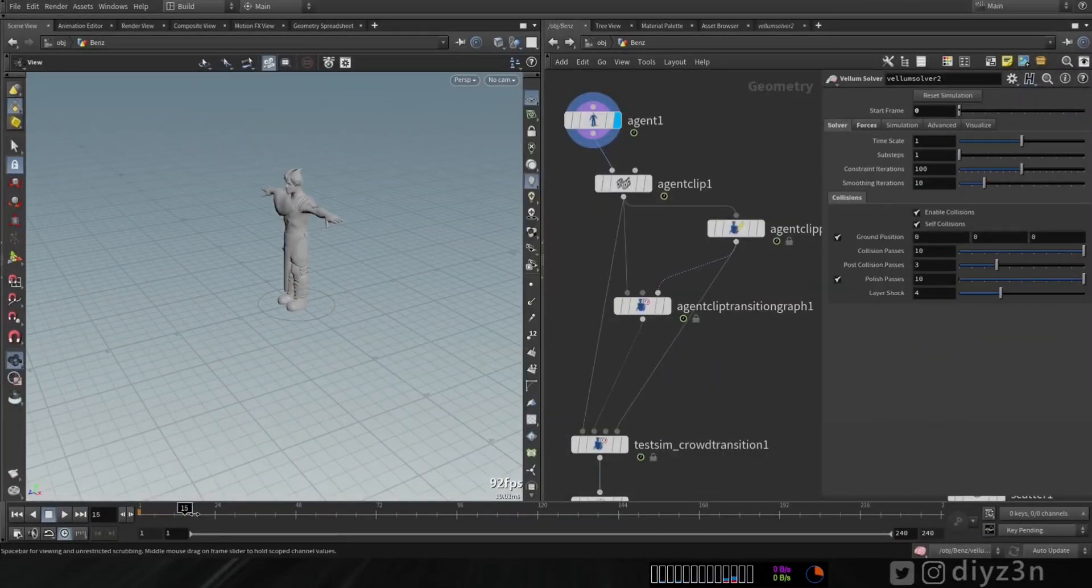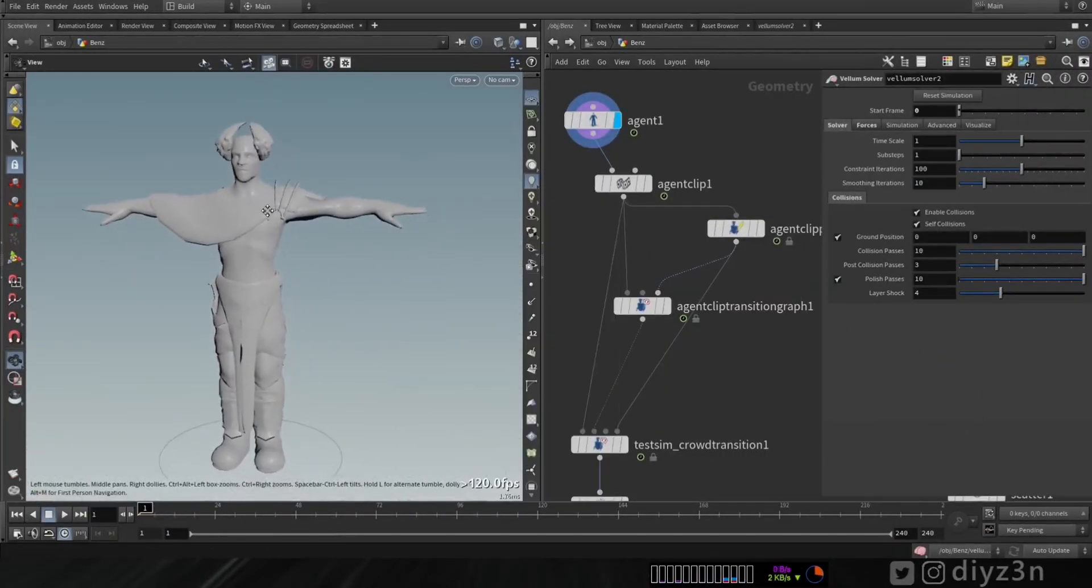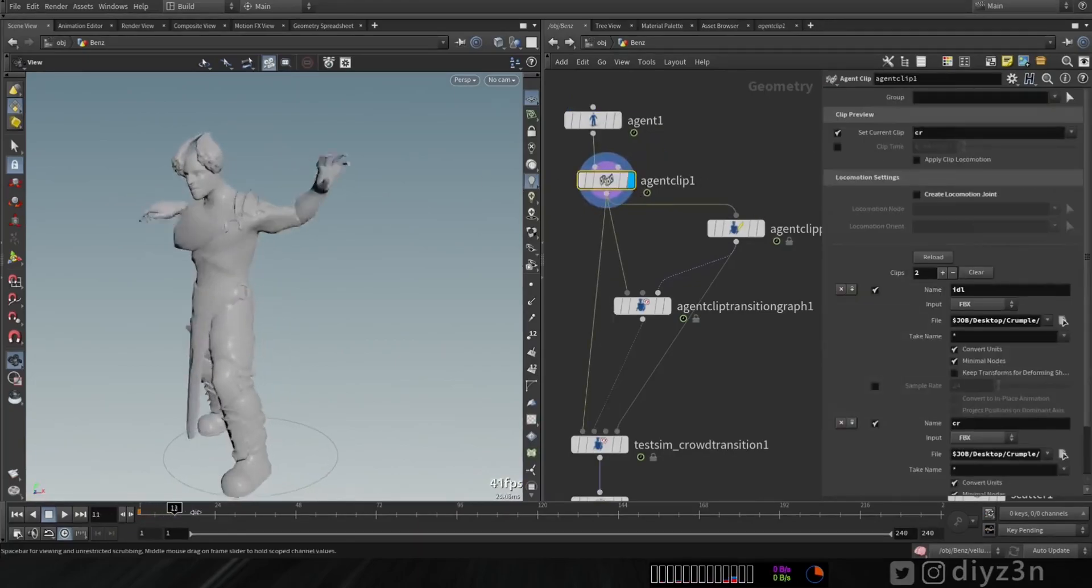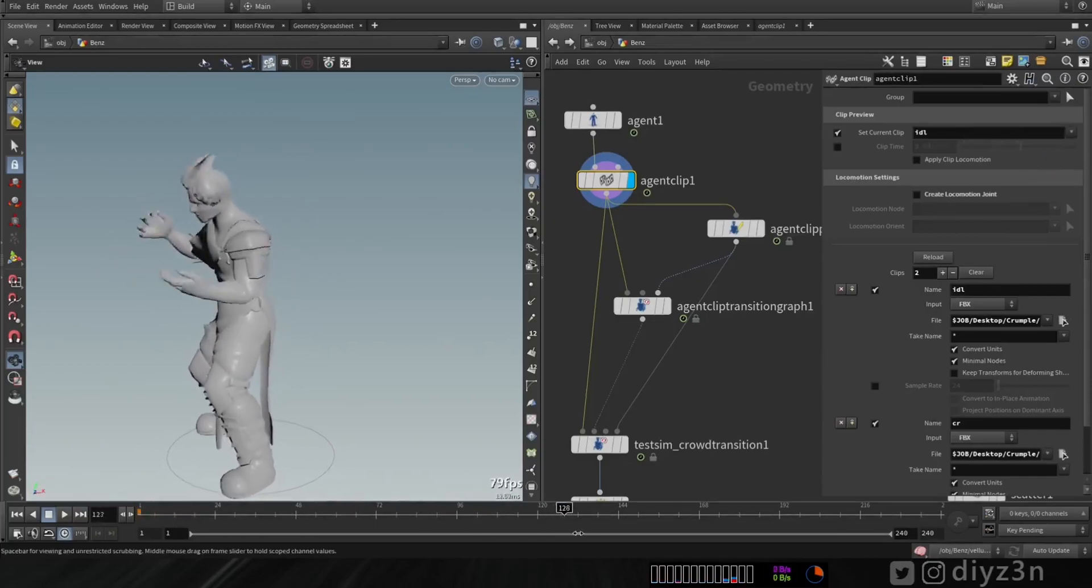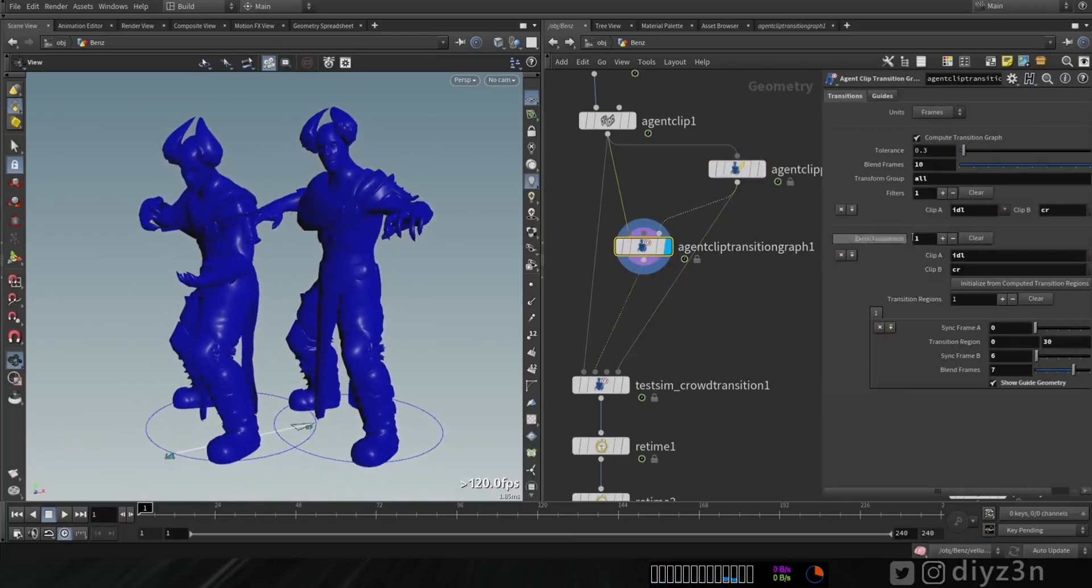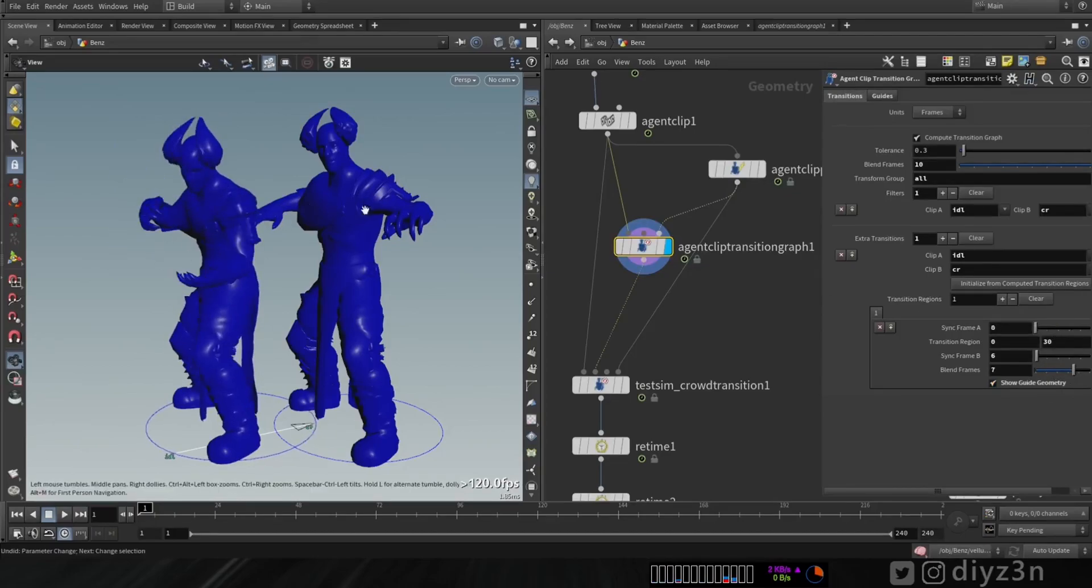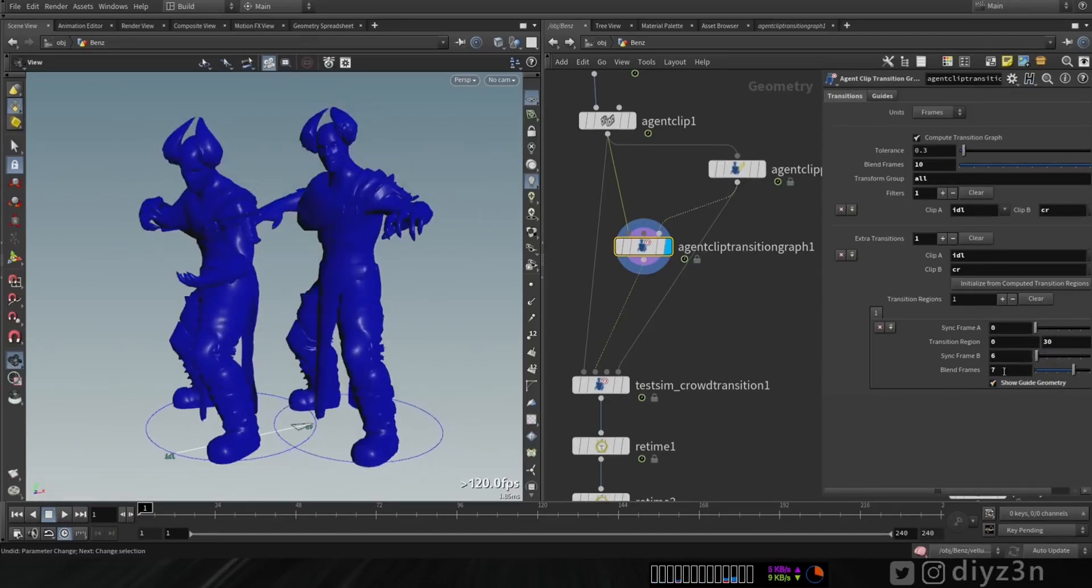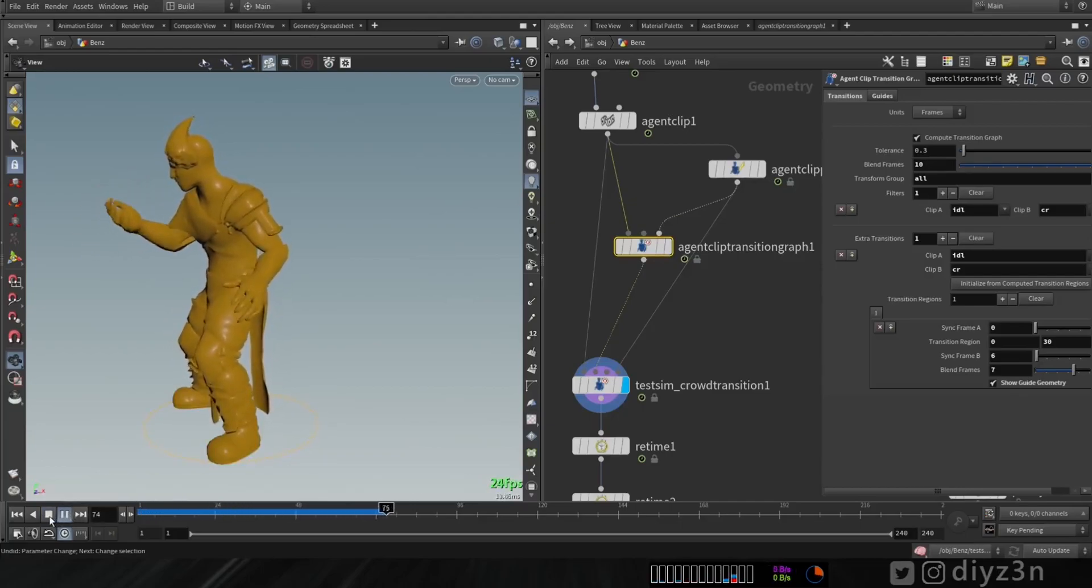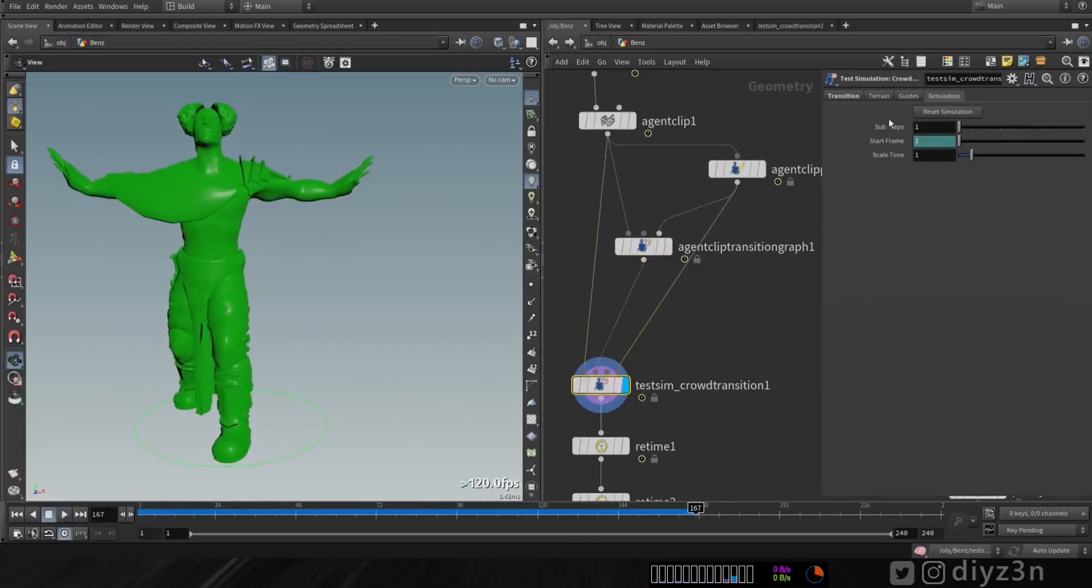Let's begin with this character. I downloaded this from Mixamo and created an agent from it. I have these clips, that's cool. Now I have this agent clip property for the offsetting and looping, and this transition graph. I'm matching the poses between these two animations to make it perfect.